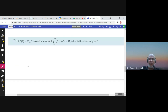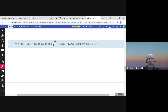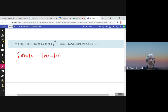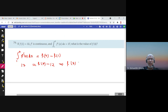The last question: f(1) = 12, f' is continuous, and the integral from 1 to 4 of f'(x) dx = 17. What is f(4)? Using Part 2 of the FTC, the integral equals f(4) - f(1). This equals 17, and f(1) = 12, so f(4) = 17 + 12 = 29.